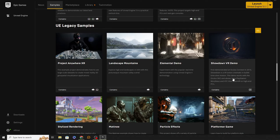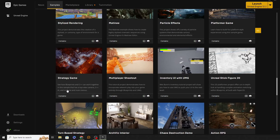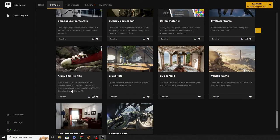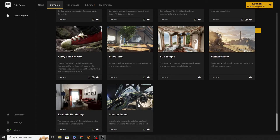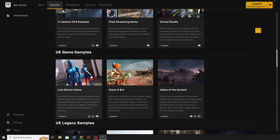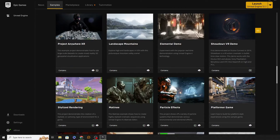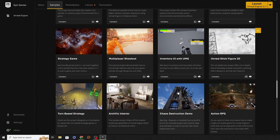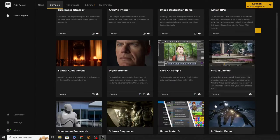A little further down we have Legacy Samples — stuff made for earlier versions of Unreal Engine, basically version 4. These still mostly work, but the reason they're legacy is that a lot of the technology has now been outdated. For example, the Shooter Game has been superseded by the Lyra Starter Game. But you'll still find some really nice models in there that you can use in your own projects.